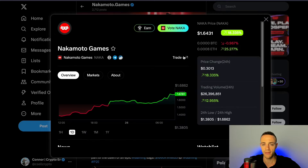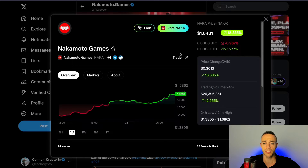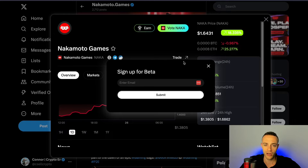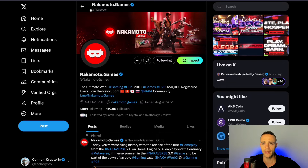It's still being developed and it's very early for this project. But you're going to be able to connect your Web3 wallet right to the Inspect application, and you're going to be able to buy and sell tokens directly from Twitter or X. This is next level in my opinion.